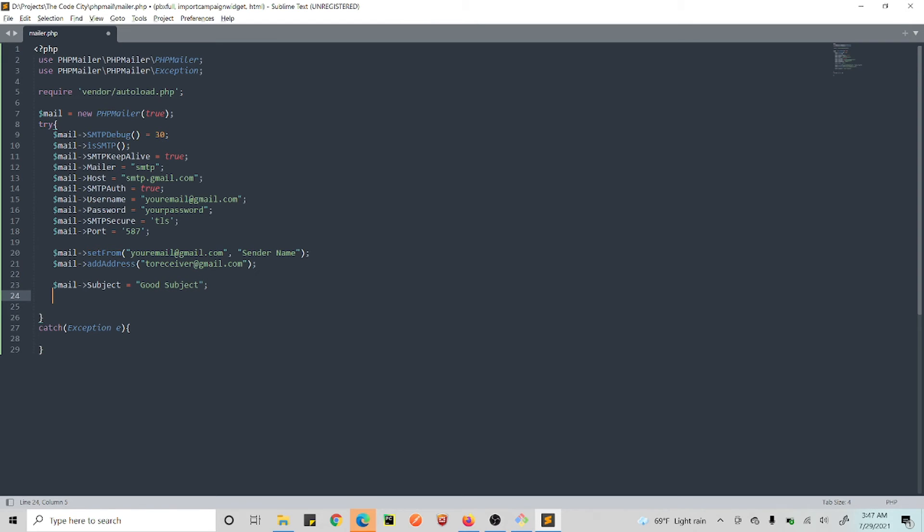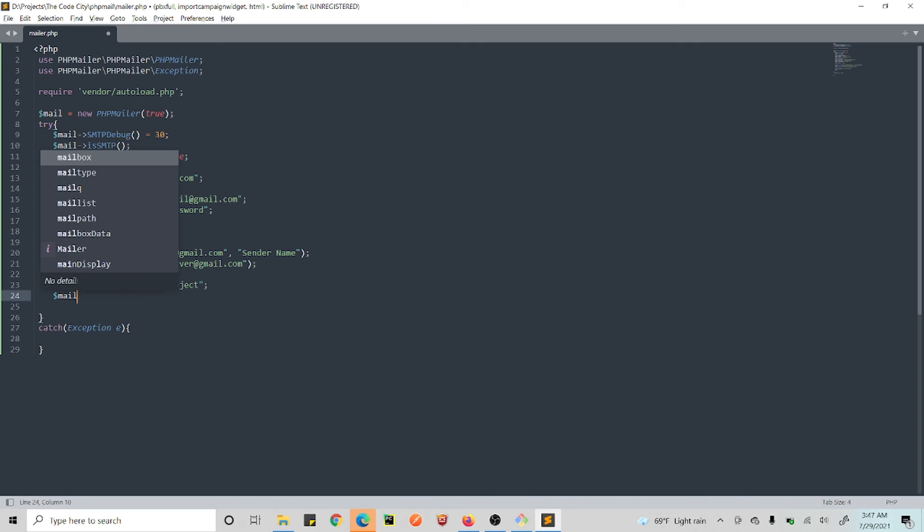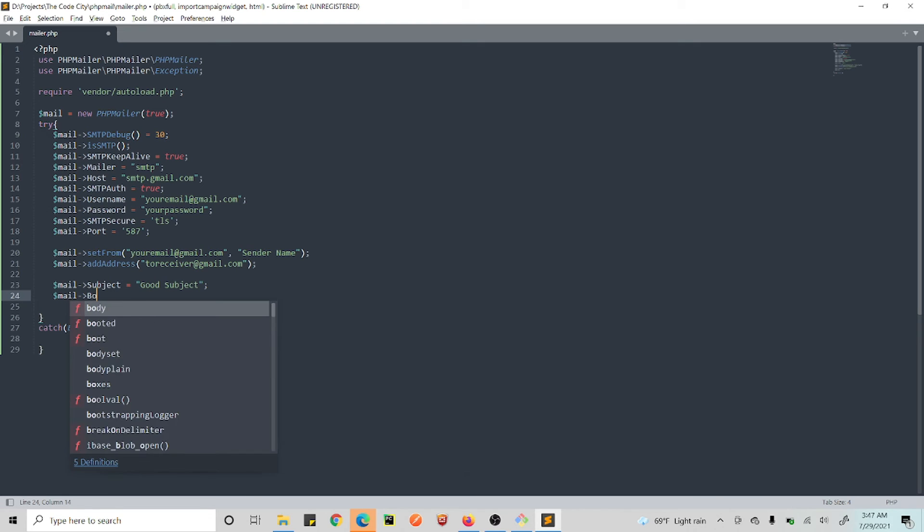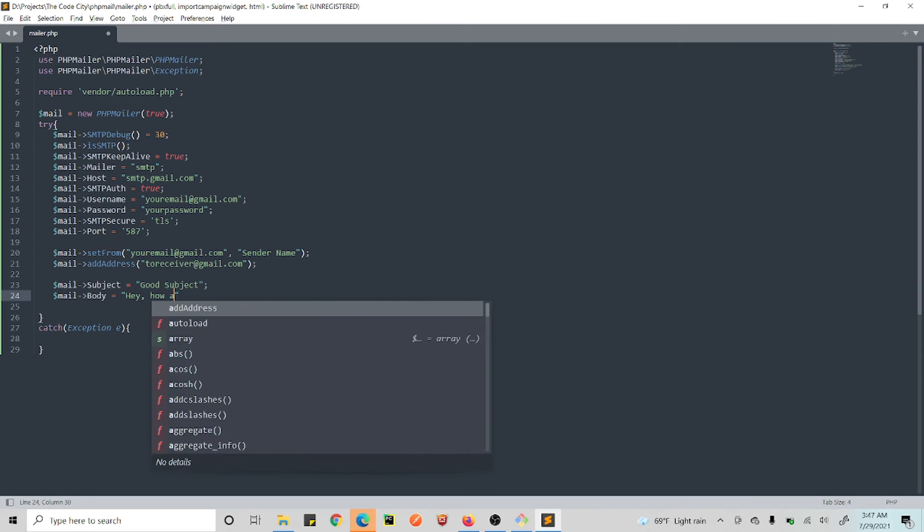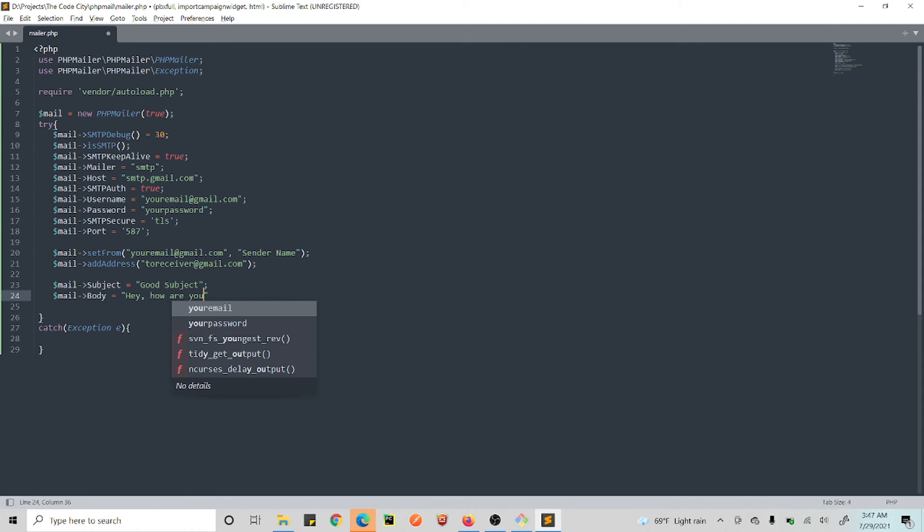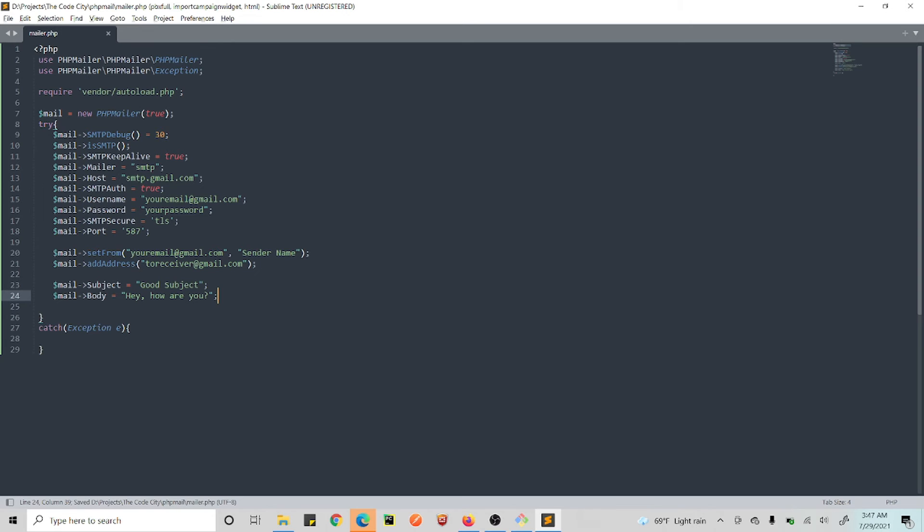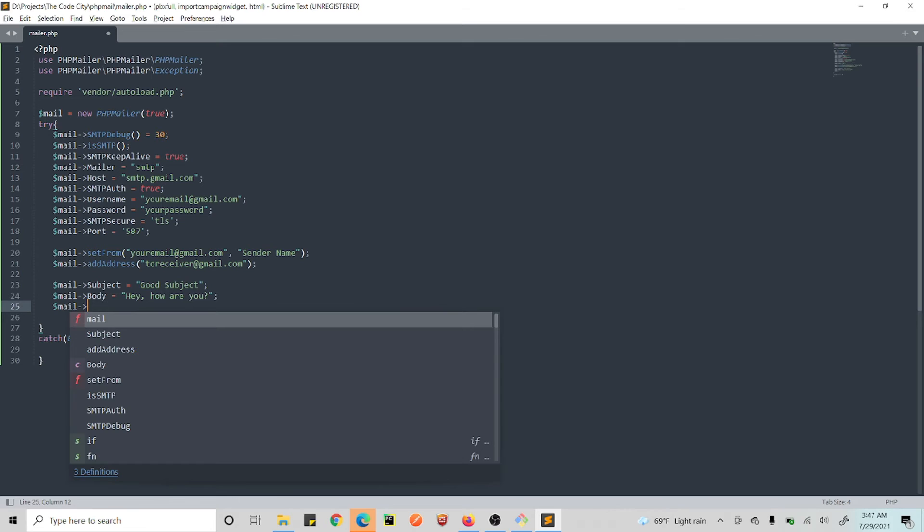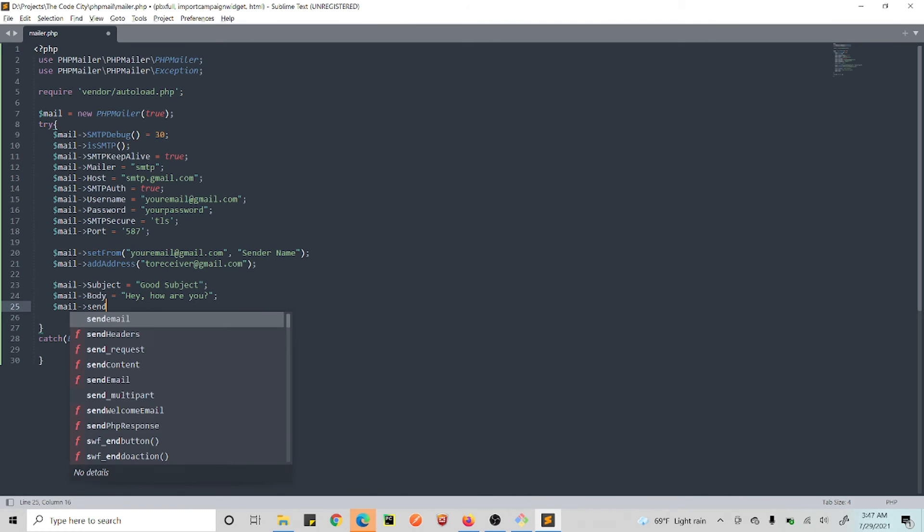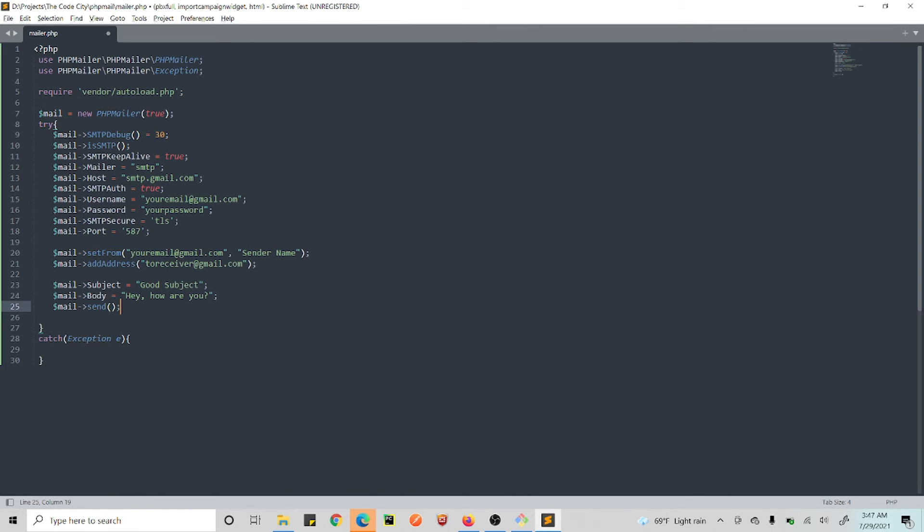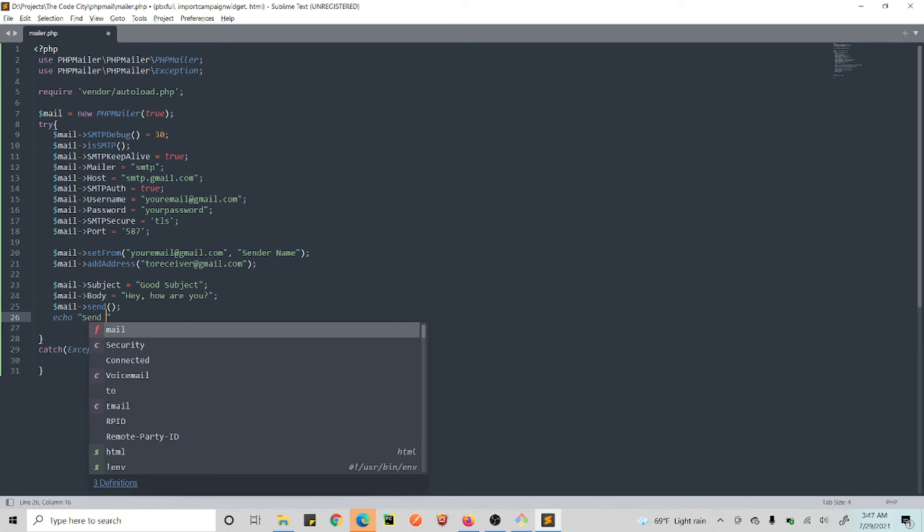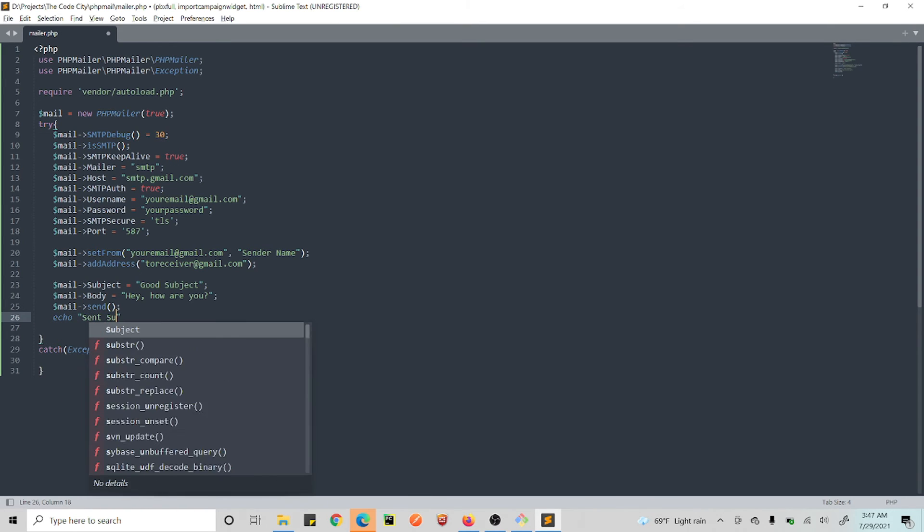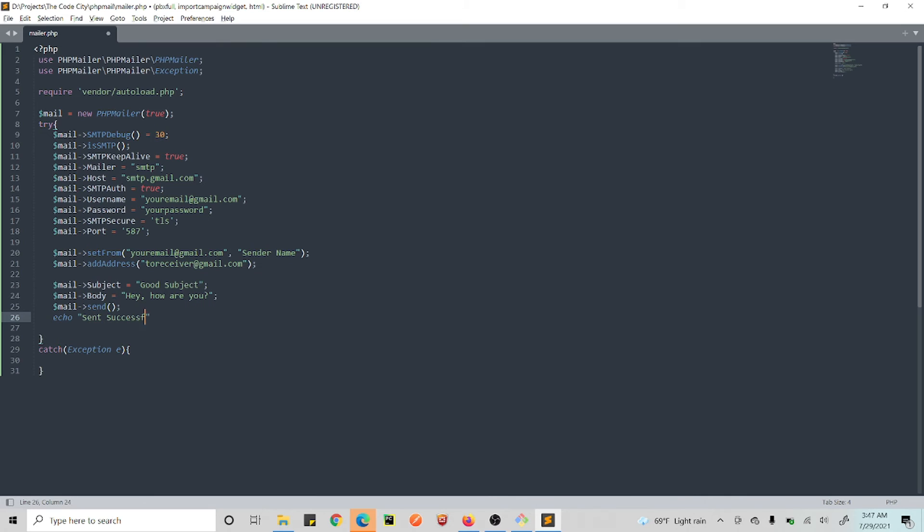Now so we just go $mail->subject equals to 'nice good subject'. And then we need to set the body. And say 'hey how are you'. Right, and finally we just hit send.